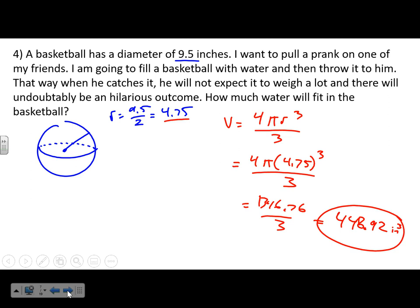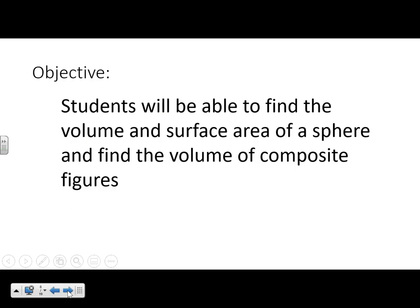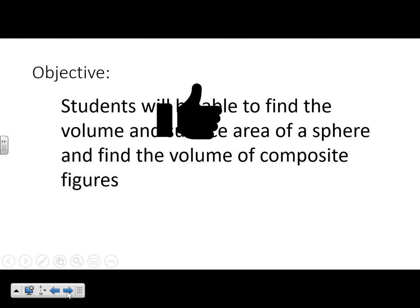You could also make this more difficult by converting cubic inches to ounces or gallons to see how many would fit in the basketball. Now we're moving on to composite figures.